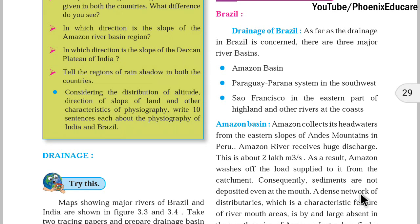In the third part we will talk about the drainage system in Brazil — what are the different rivers in Brazil and the characteristics of each river. We have already talked about the physiographic divisions of India and the physiographic divisions of Brazil.